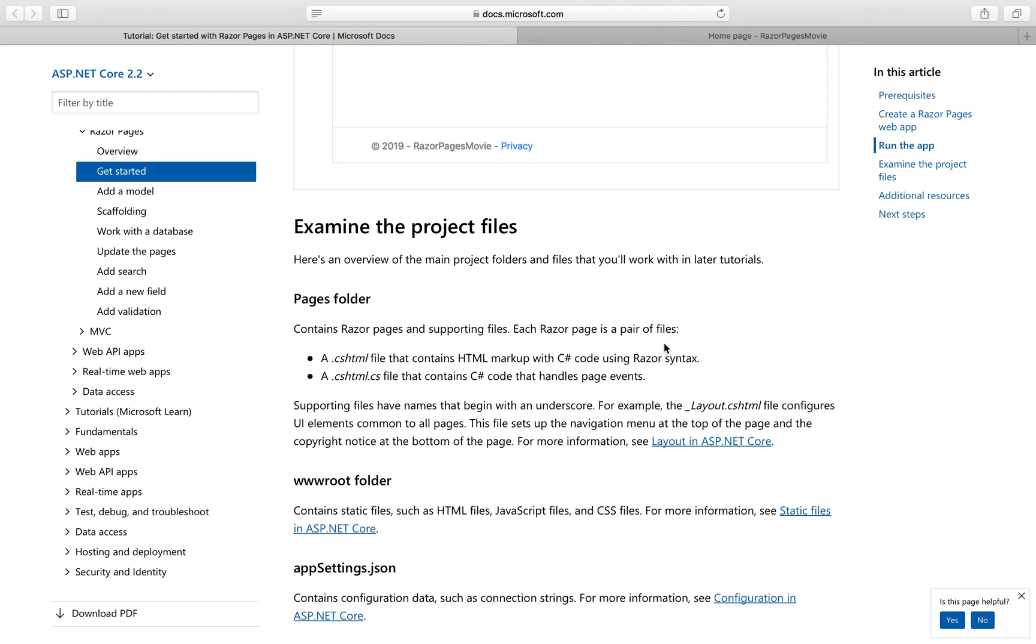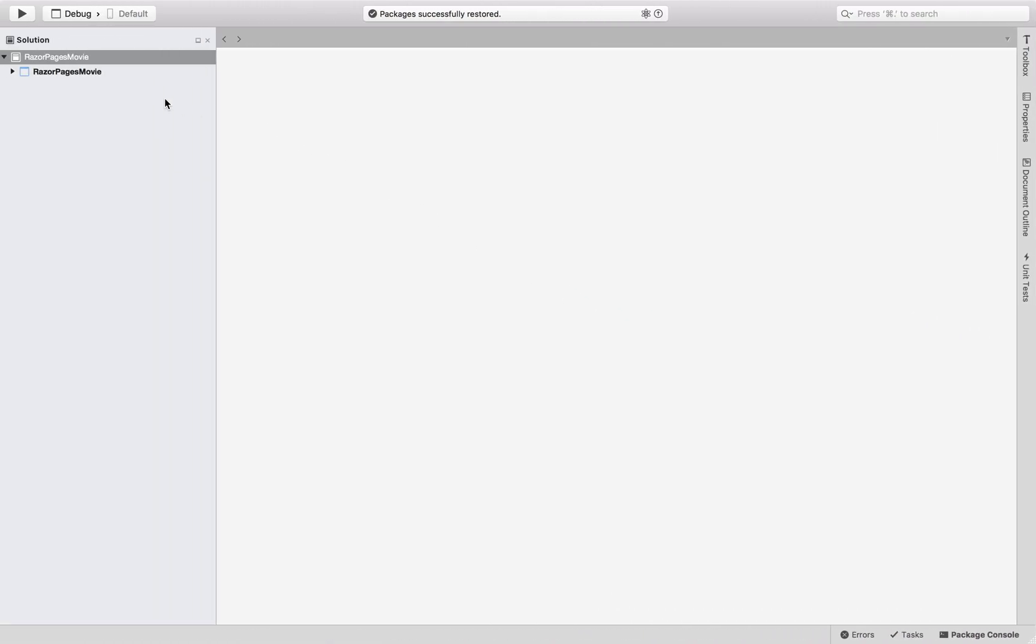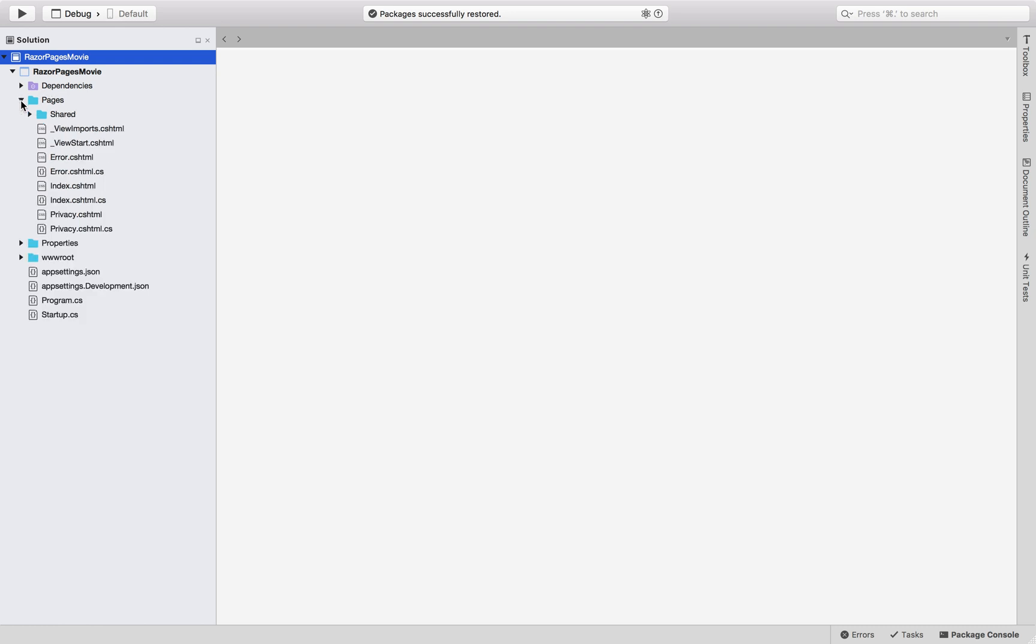Then let's go ahead and take a look what we have. We can inspect what we have actually created. Let's see what we have in the project. There are a bunch of folders here. First, let's inspect the Pages folder. This folder contains Razor pages and supporting files. Each Razor page is a pair of files. One part of the pair is a .csHTML file that contains HTML markup with C-sharp code using Razor syntax. The other part of the pair is a .csHTML.cs file that contains C-sharp code that handles page events.